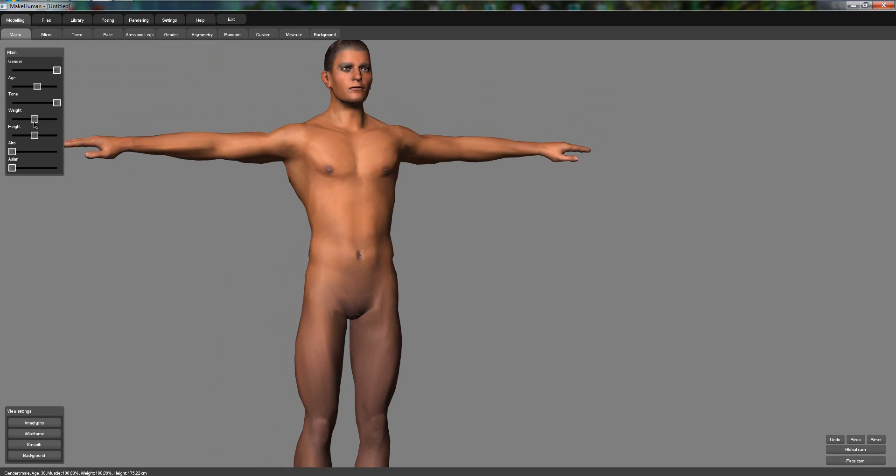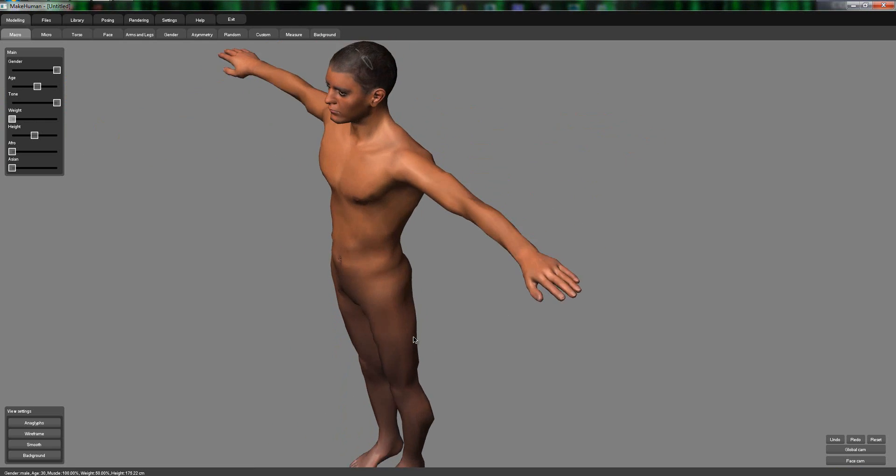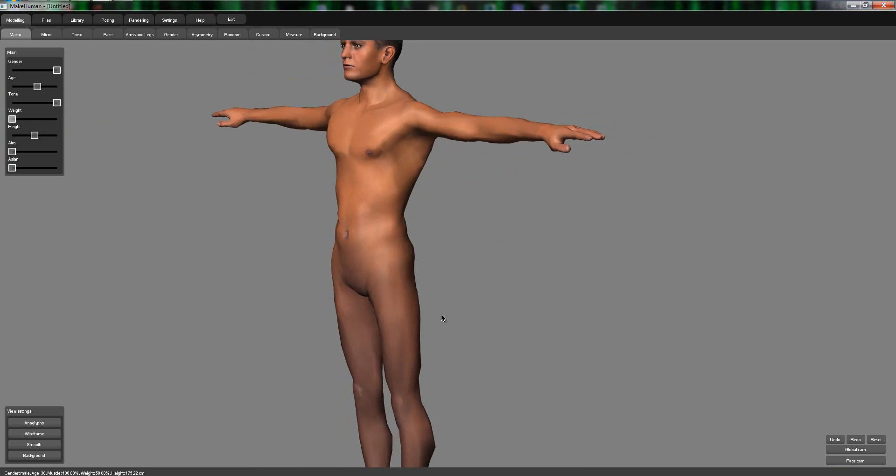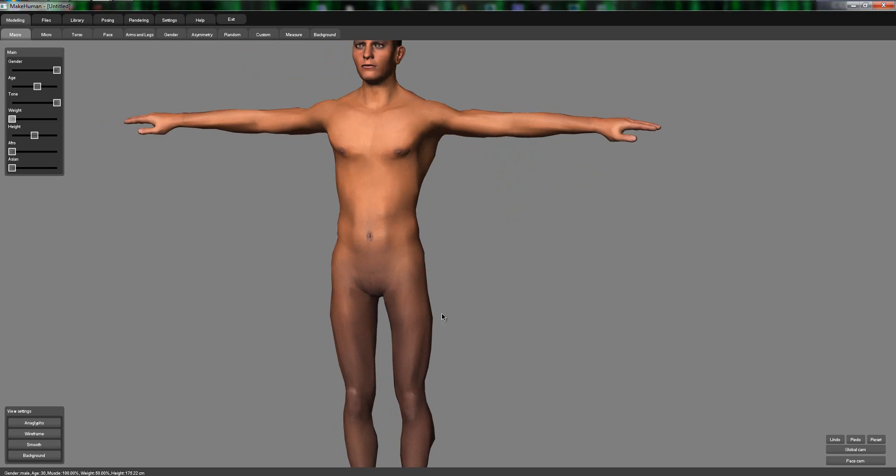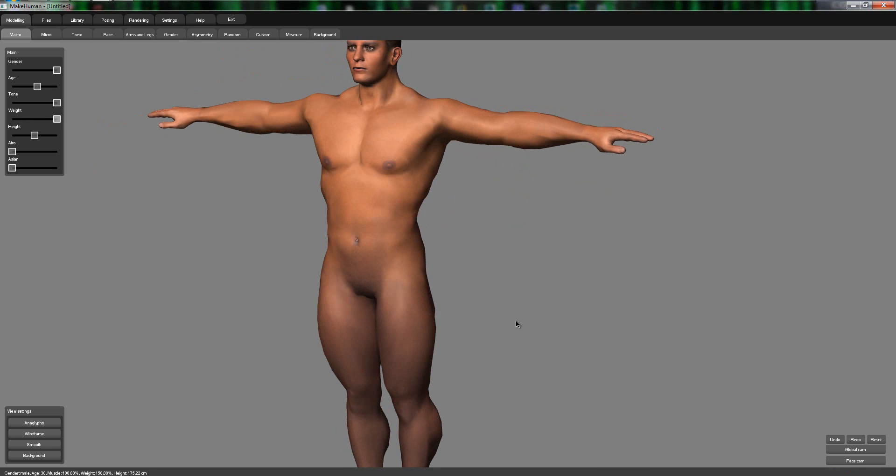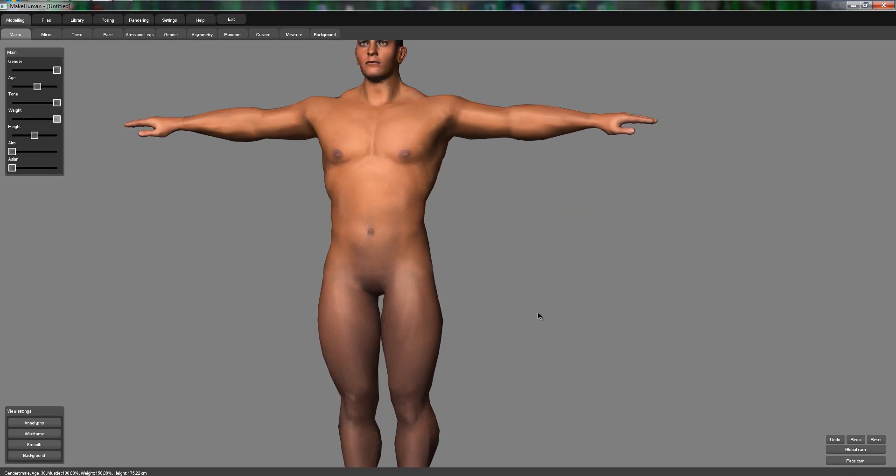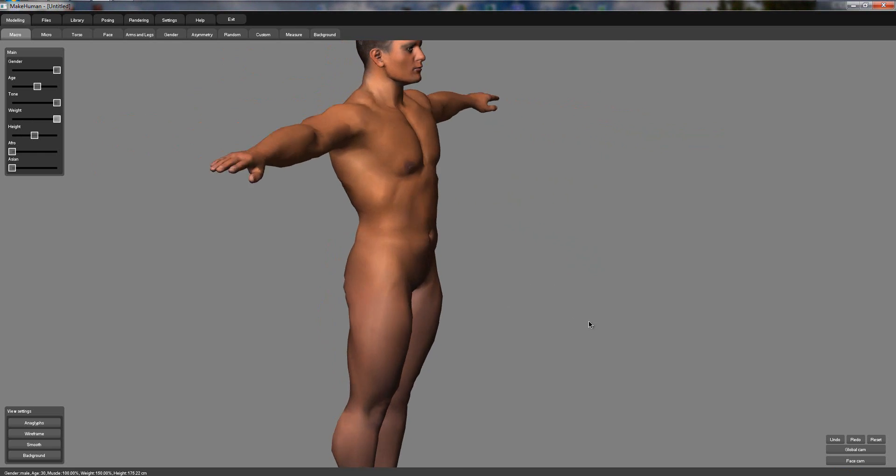So if I turn weight onto nothing, he becomes skinny, he's not super skinny but he is skinny. But then if I turn it all the way up, he becomes fatty.